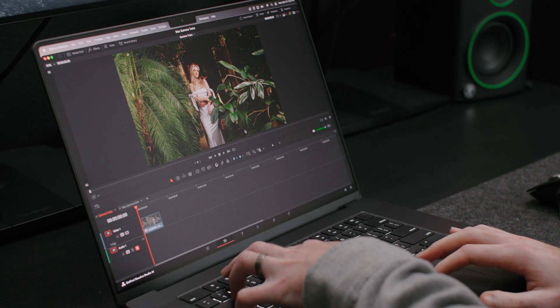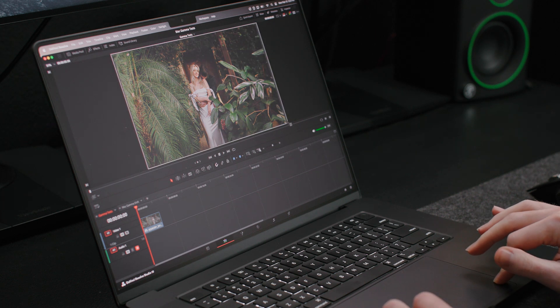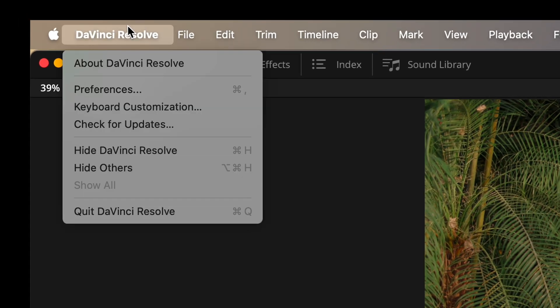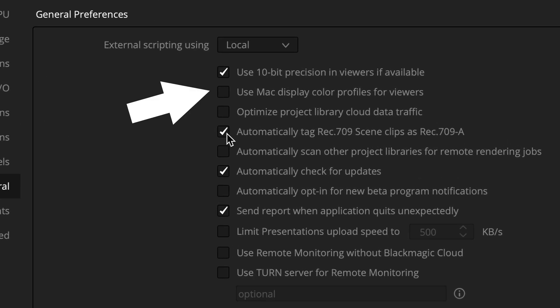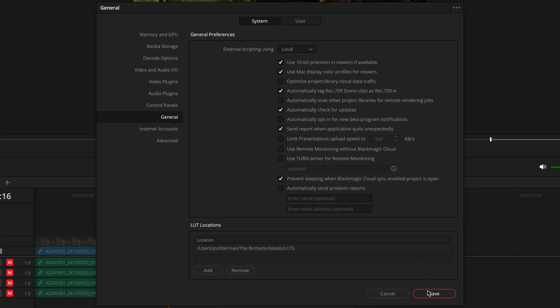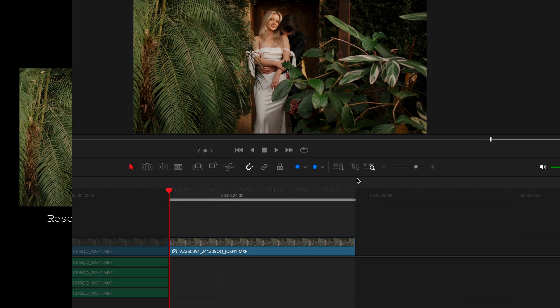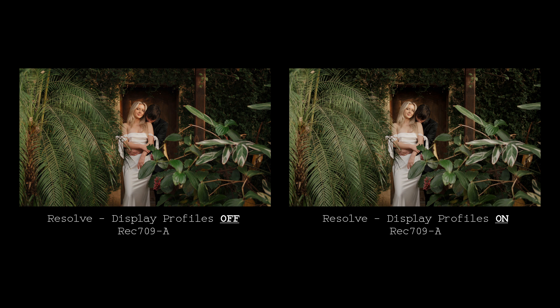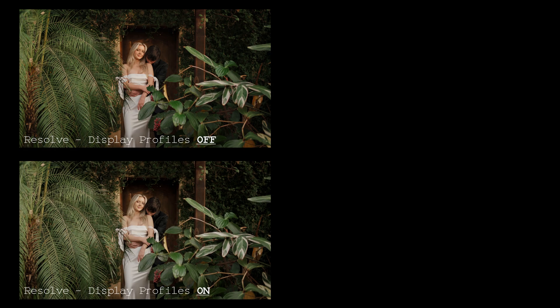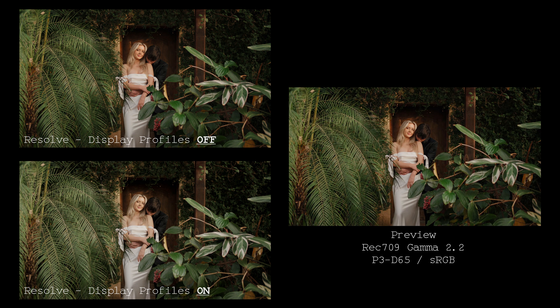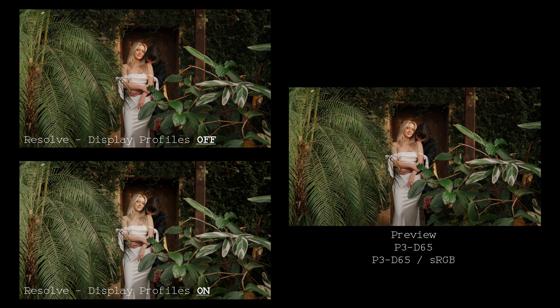Each time I switched to a different output color space, I took two screenshots of the Resolve Viewer — one with display profiles turned off and one with them turned on. By default the setting is turned off, and Resolve is showing you how your footage truly looks independent of Apple's ColorSync — it's effectively outside of ColorSync's control. But by turning on that setting, you're allowing ColorSync to affect how Resolve's Viewer displays color. The plan with the testing is to open up both Resolve Viewer screenshots and compare them one at a time to every single export using Preview, to find which combination of export settings and display profiles being on or off perfectly matches between Resolve and Preview.